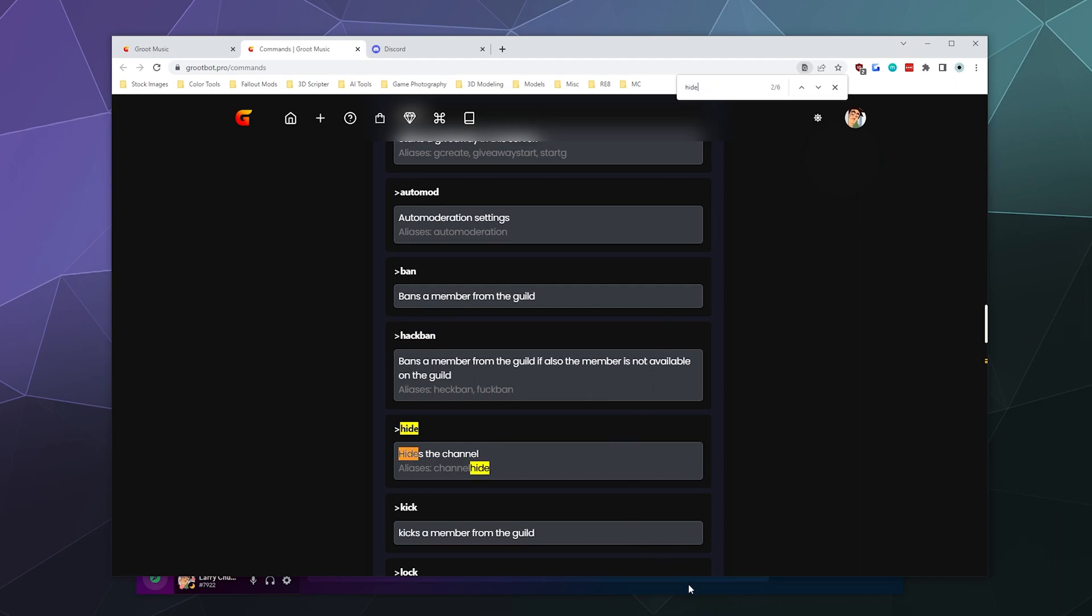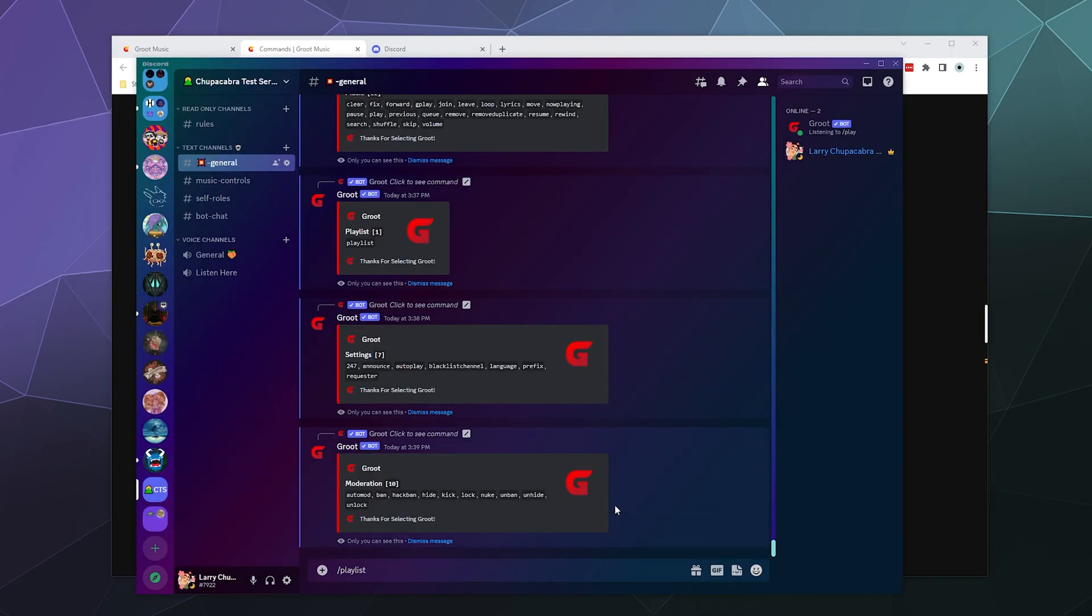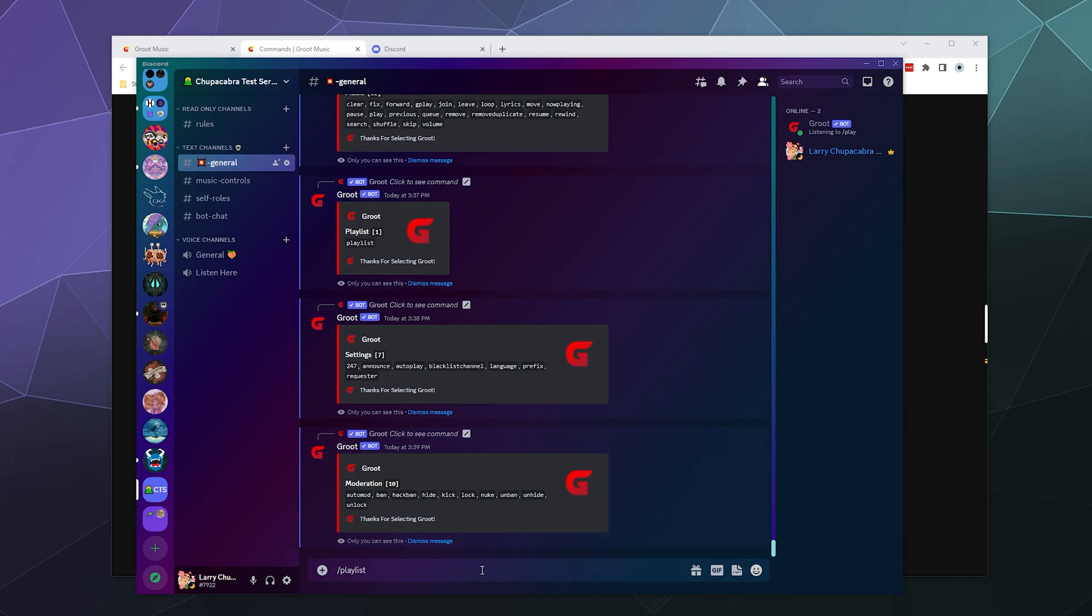You actually nuke channels with this, which deletes the old channel and makes a replica of the channel with nothing in it for chat. Kind of dramatic, but a little bit easier than deleting all the messages and then you can unhide or unlock different channels. So pretty nifty,